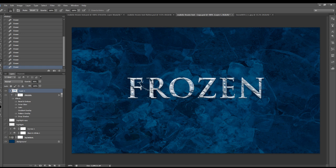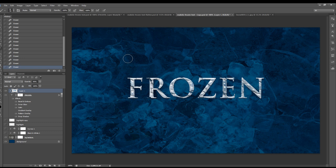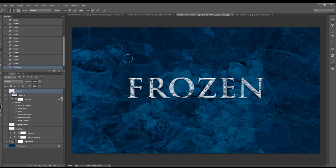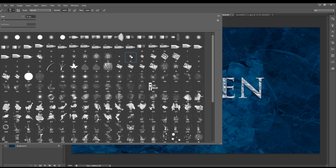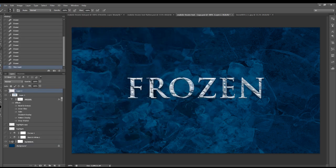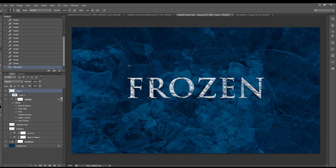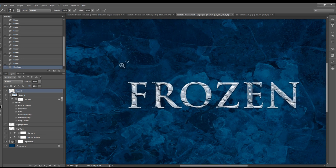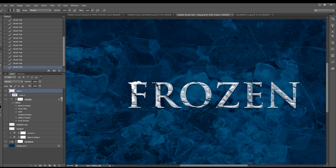Alright, so we're done with the icy frozen texture. We're going to paint some snow effect with the brush tool. Let's create a new layer. This chalk brush here should come with your Photoshop. Make sure the foreground color is set to white. Let's zoom in a little bit and paint like this.